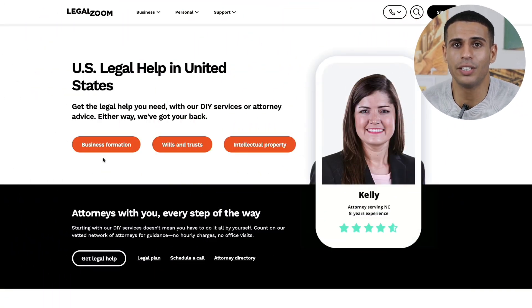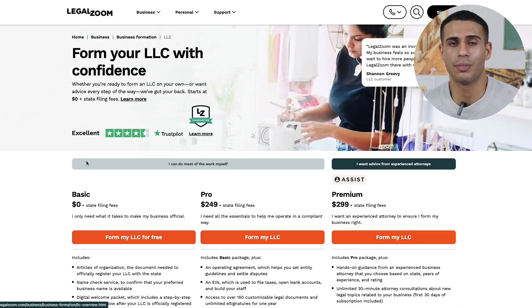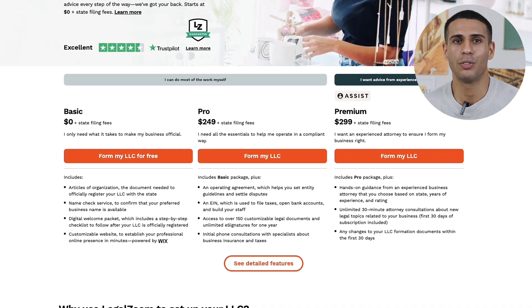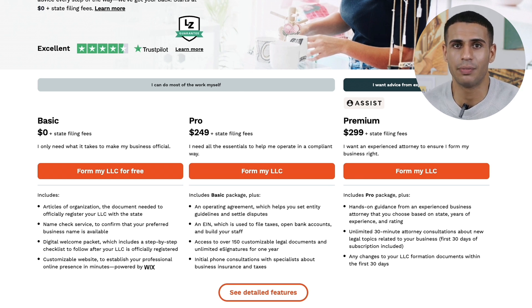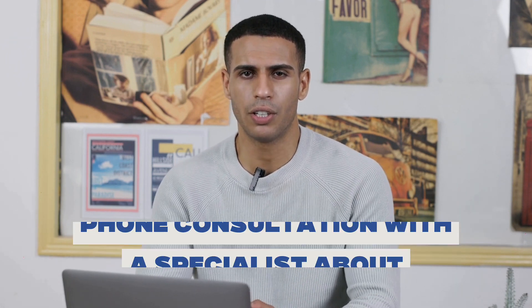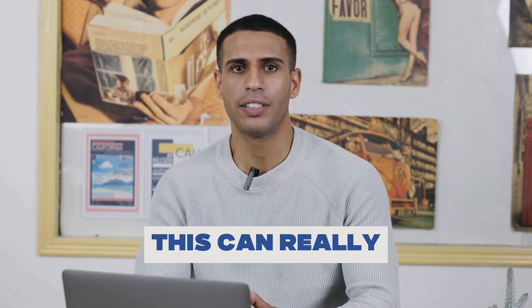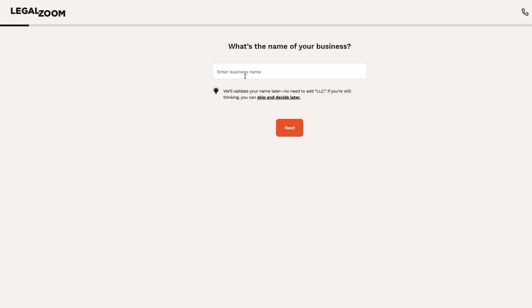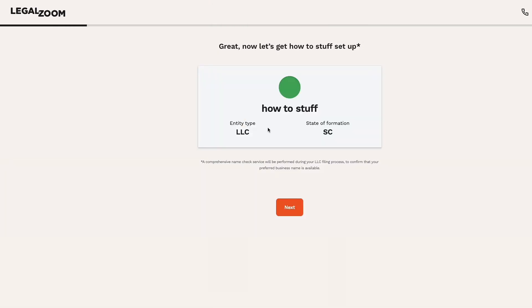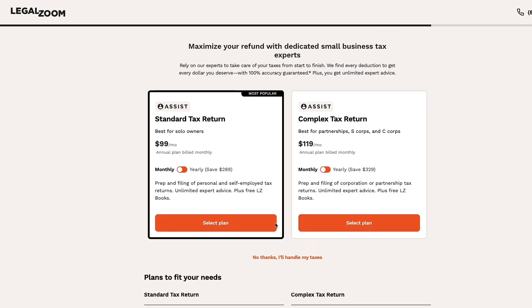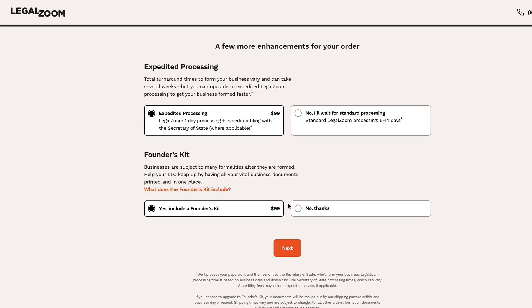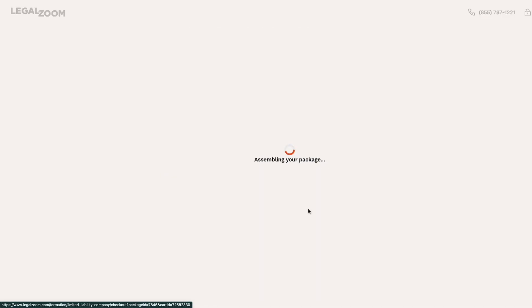Specifically, I will use LegalZoom. Simply open up their website, click on business formation, then click start my LLC. Now pick one of their packages — you have a free plan, but you still need to do most of the work yourself, so I'll pick the pro plan since this will get me an EIN, operating agreement, and legal documents. If you pick the pro or premium plan, you'll also get a free initial phone consultation with a specialist about business insurance and taxes. Then simply fill in all the details, and you can add extra services such as bookkeeping software. After completing all the steps, pay and they will do everything for you and you will have set up your LLC.